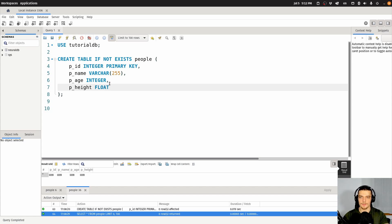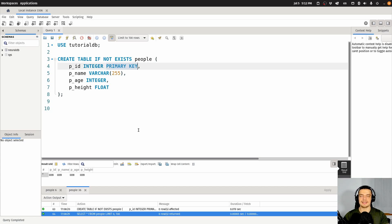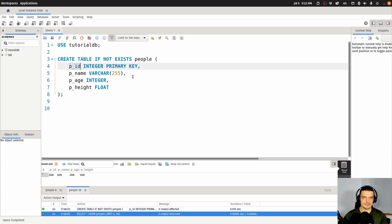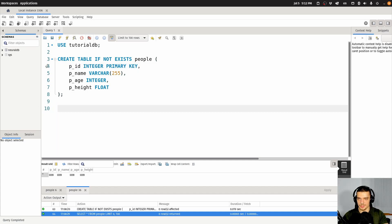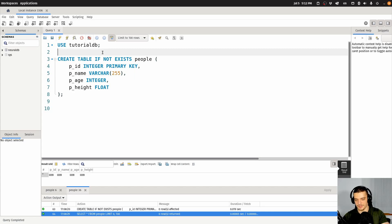One of the constraints we already talked about is the primary key constraint. The primary key constraint is just unique and not null — this ID cannot have any duplicate value, so no two different rows can have the same ID, and it's not allowed to be null. The constraints that make up the primary key can also be used separately, and for this we're going to change this table structure here a little bit.